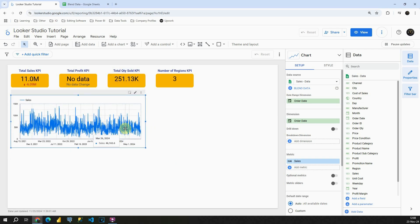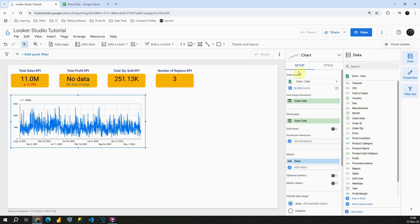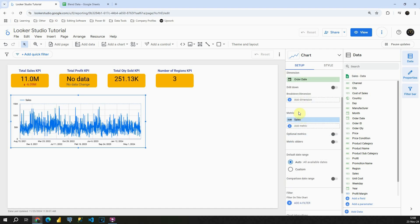Now what we can see here, based on this legend we can see Sales and basically we can see our date range. If we check this Setup section we will be able to see that we are using Order Date column, it's also our dimension and then in this metric box we have Sales, which means that we are displaying Sales over time.